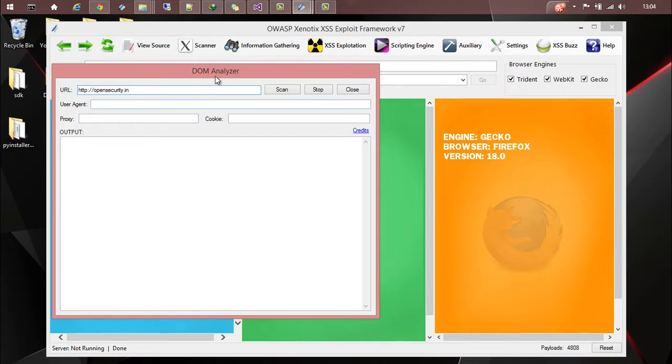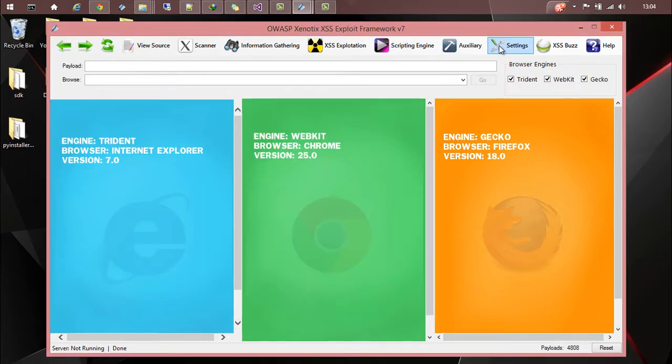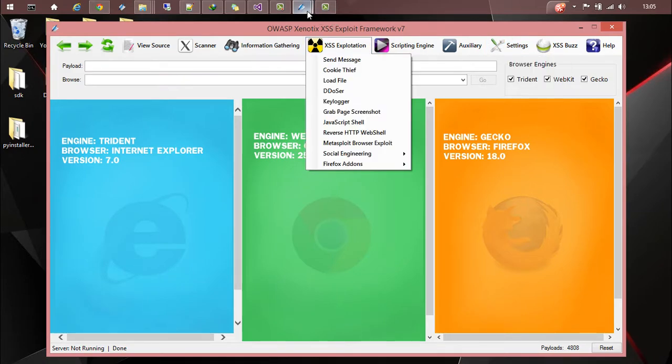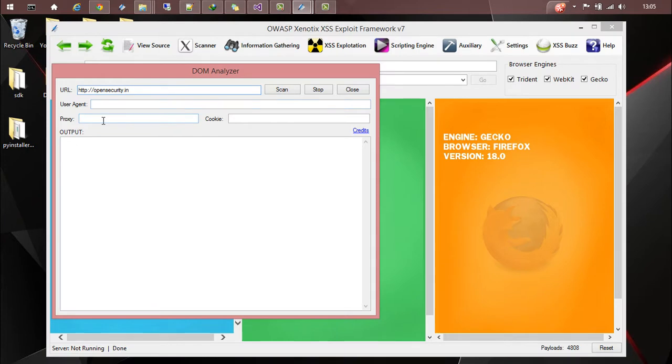So this DOM analyzer is a separate module which is written in Python. As it is written in Python and is external to Xenotix environment, the traffic will not be redirected through the global proxy of Xenotix which is available in settings proxy settings. So what you have to do is manually use the proxy IP and port to redirect the traffic if you need to.